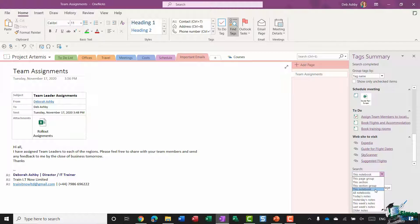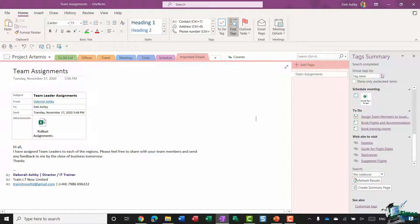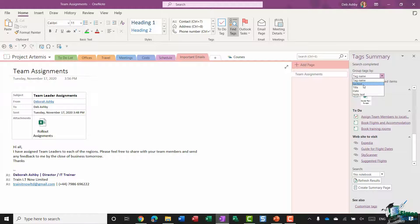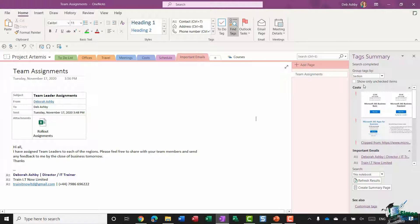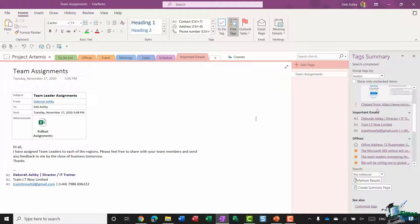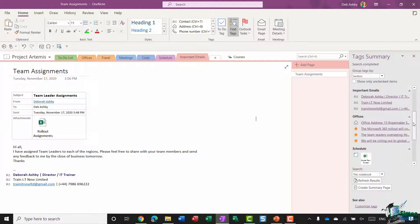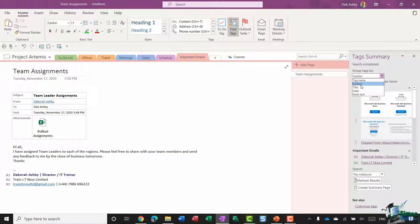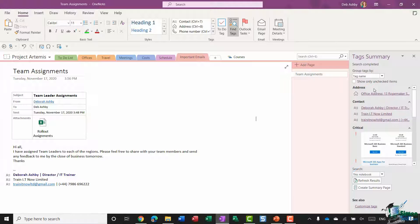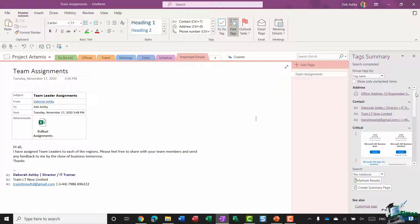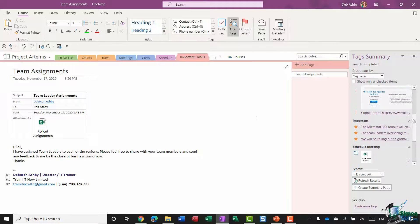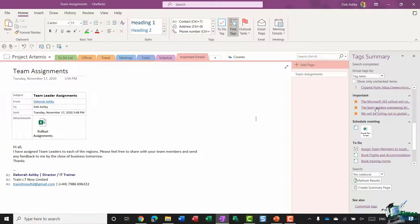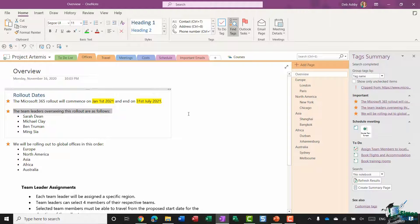You could also choose to group by something else. Instead of tag name, you might want to group by section. So now you're seeing costs and all of the tags I have in there, important emails, offices, and so on. I normally prefer to group by tag name. This enables you to kind of jump around your notebook by tag. For example, these important items just here, it's very simple for someone to just click on the item and it's going to jump them to that specific page.